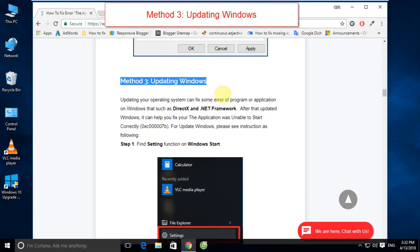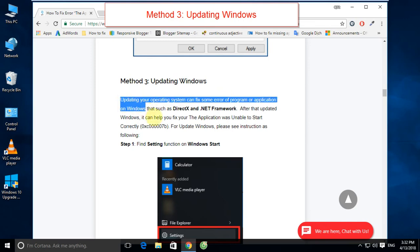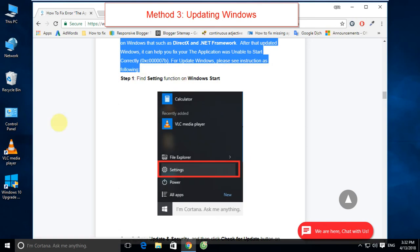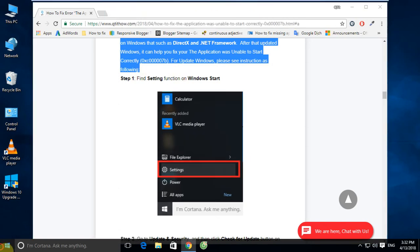Method 3: Updating Windows. Updating your operating system can fix some errors of programs or applications on Windows, such as DirectX and .NET Framework. It can help you fix application startup errors like 0xc00007b. For updating Windows, please see the instructions as following.